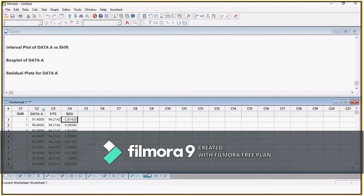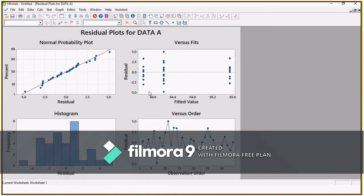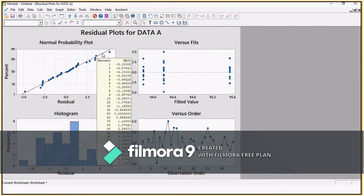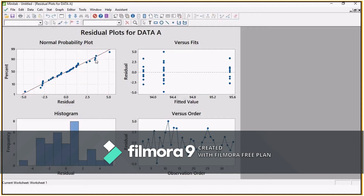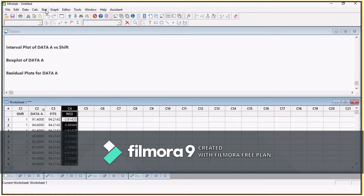Now let's move on to the graphs for the assumptions of residuals. The first assumption is about normality. This is the graph to check whether residuals are normal or not, and we also have the histogram to check normality. In these cases, I don't have P-values — I can see by looking at the pattern that the data points are close to the line and appear normally distributed around 0. But I don't have a real number as proof. So for normality, I will do a normality test for the residuals. Just go to Graph and use the probability plot, or go to Stat, Basic Statistics, and Normality Test.